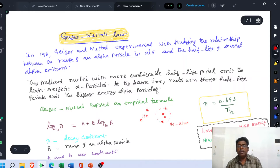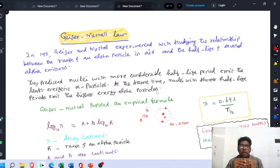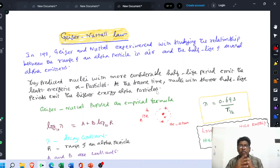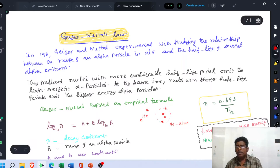Suppose a nucleus is taken for consideration. If the nucleus has a small half-life period, it should emit an alpha particle with higher energy. At the same time, if the nucleus has a higher half-life period, it should emit an alpha particle with lower energy. In summary: low half-life period provides a high energy alpha particle, and high half-life period gives low energy alpha particles.